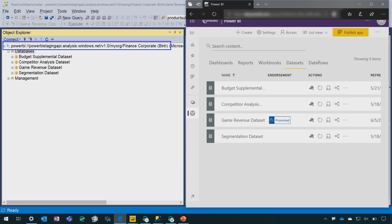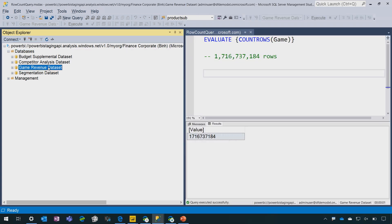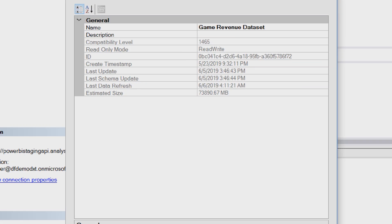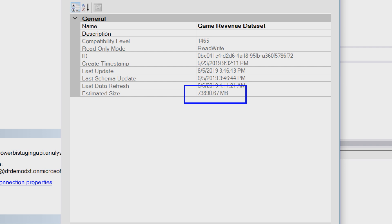So I'm going to come into the dataset properties for the game revenue dataset. And we're going to zoom in here. And we can see that this Power BI dataset is over 73 gigabytes in size. We are lifting the limit on Power BI premium dataset sizes to have parity with Azure Analysis Services, the scalability, the manageability and the open platform connectivity.